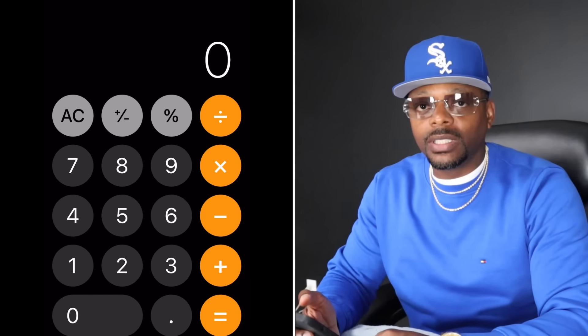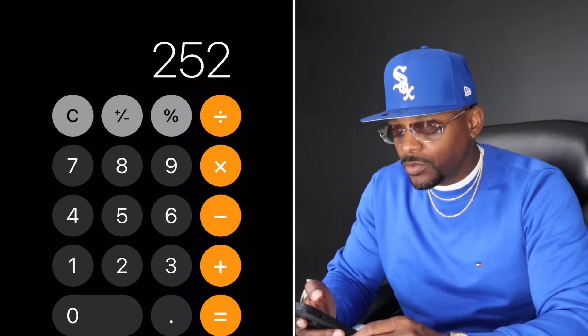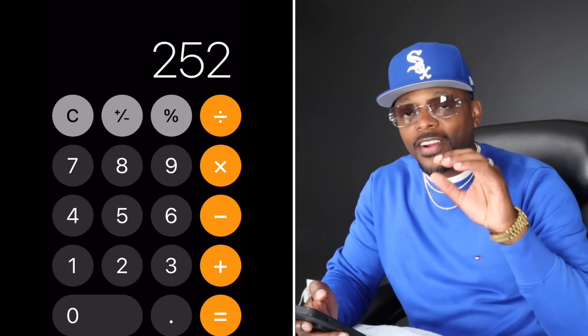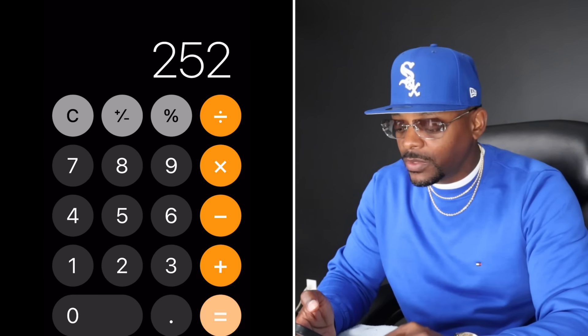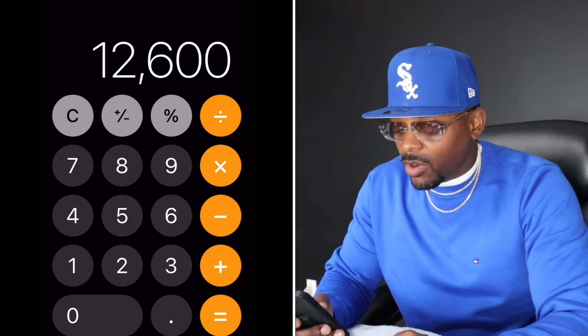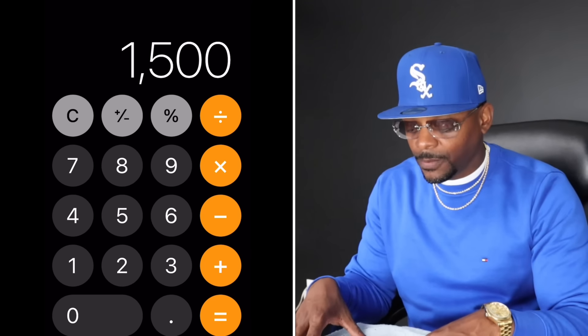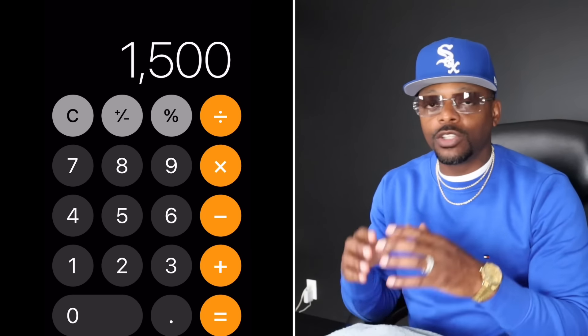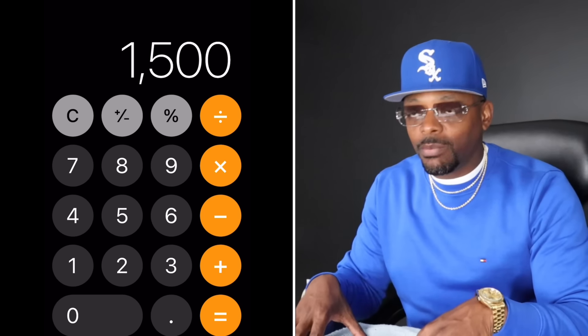Let's pull up the calculator: $50 a day times 252 — that's how many days the stock market is actually open out of 365 — gives us $12,600. On a monthly basis, if you assume around 30 days in a month, that means you're allocating at least $1,500 every single month towards this one particular stock. I do this across several different stocks because I believe you should always be in the market.